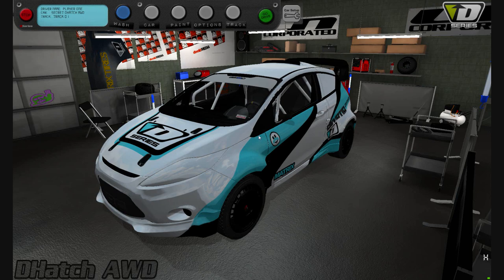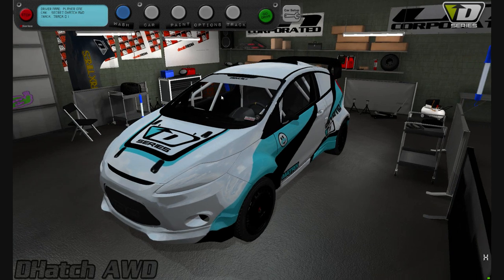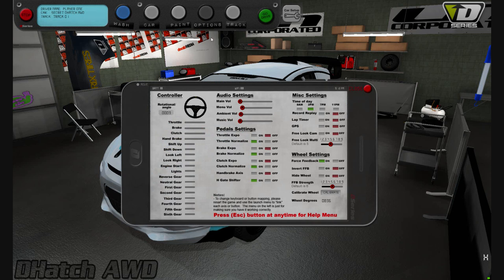Now that we have the wheel calibrated, we're in the garage. Click on the Options menu at the top to bring up the settings menu. These indicators let you check whether your axes and buttons are working properly — for example, I'll hit the gas halfway, then all the way and the light will come on. The wheel indicator shows how far the wheel is in its rotation.